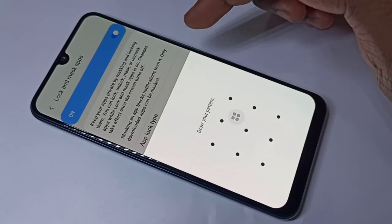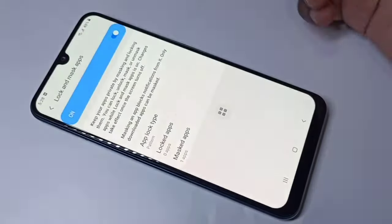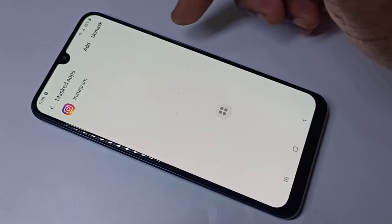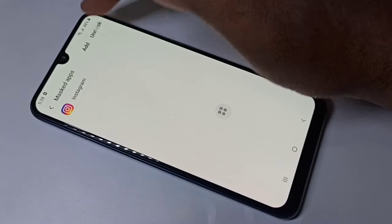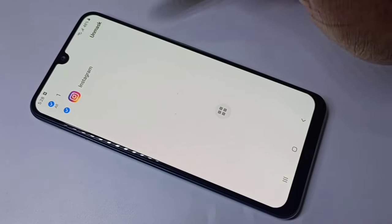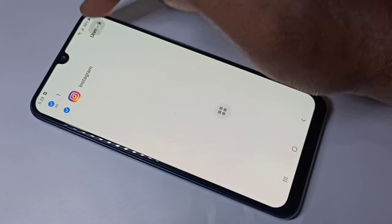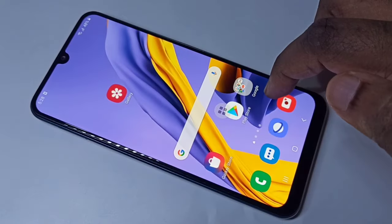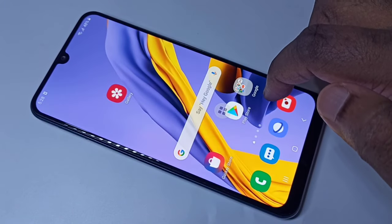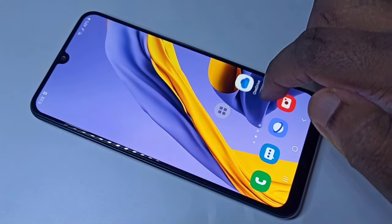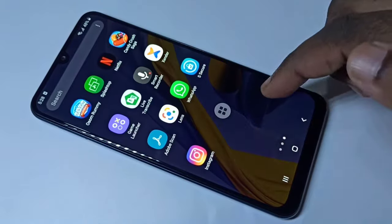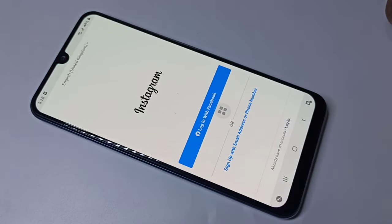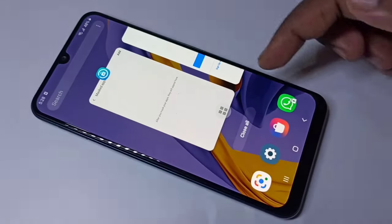Tap on this option, then enter the password, then go to the Mask Apps list. Tap on Unmask, then tap on Unmask again. You can see Instagram is now unmasked. If you go back and check the apps list, there you can see Instagram and you can open it.